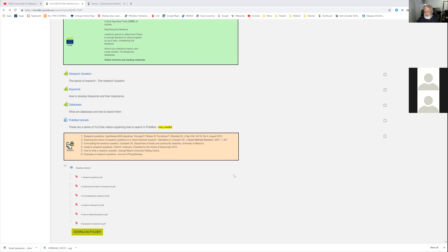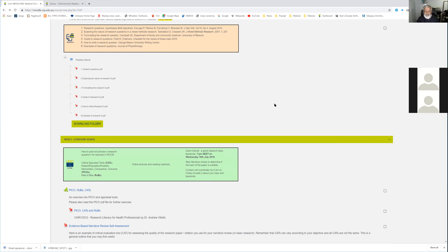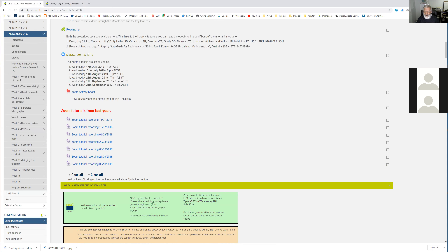That is basically what this tutorial is about. Our next tutorial will be in two weeks' time on 31st July, Wednesday, same time — seven o'clock Eastern. At the moment, all of the East has the same time, but come September and October when daylight saving kicks in, it will be a little more complicated. South Australia and Northern Territories are 6:30, Western Australia is five o'clock. If you have any questions at the moment, feel free to ask.